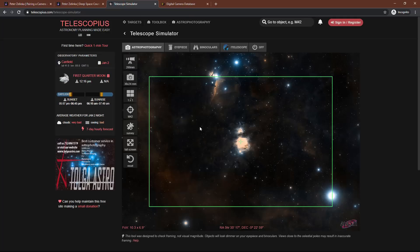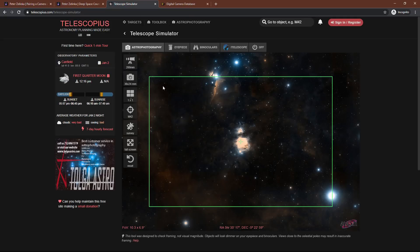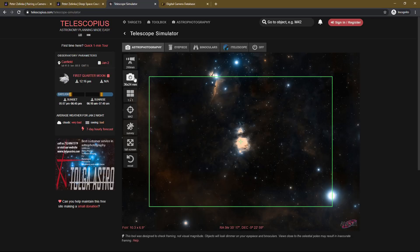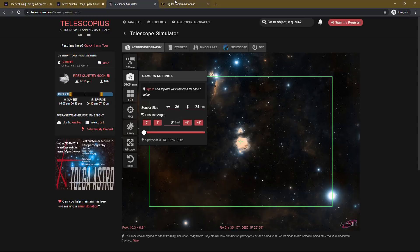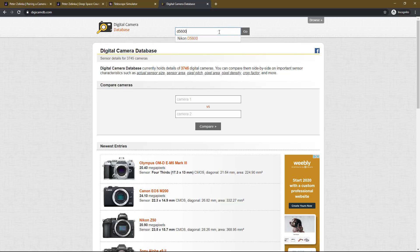Going back to Telescopius, the great thing here is that you can even change your camera's sensor size. By default it should be a full frame camera, which is 36 by 24 millimeters. But if you have a crop sensor, you can input that as well. If you're not sure how big your camera sensor is, go over to this other website called DigicamDB — the digital camera database. Up top, you can search for any camera you want. Let's do the Nikon D5600, which is a crop sensor camera.